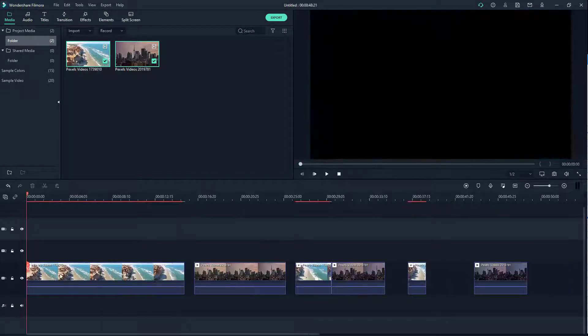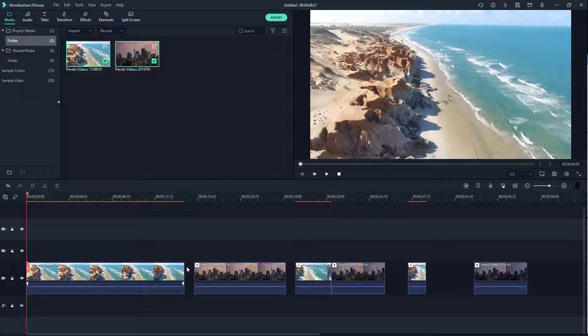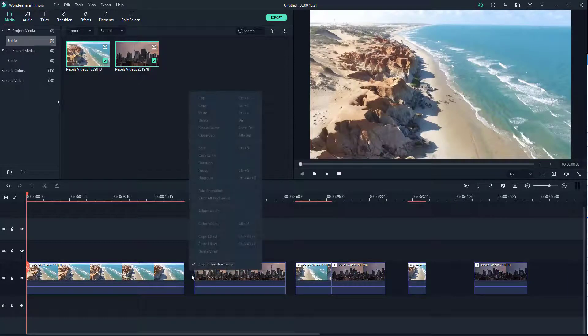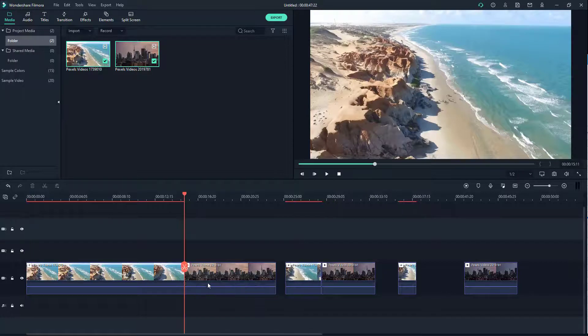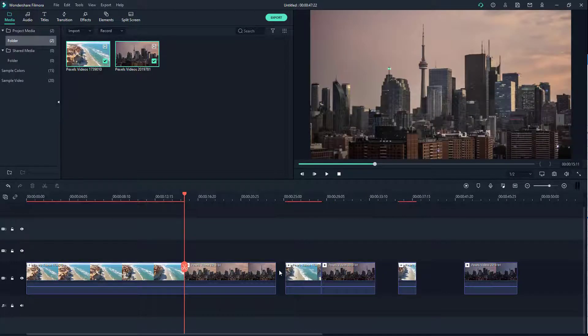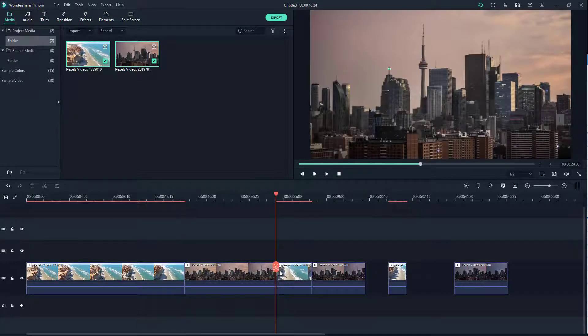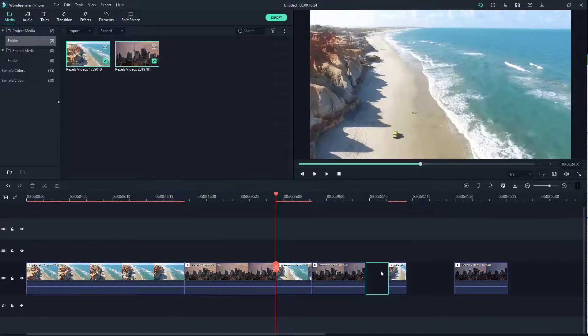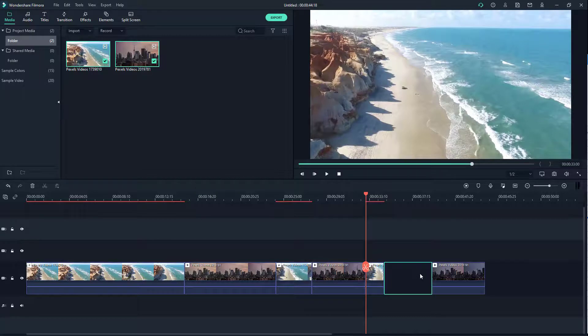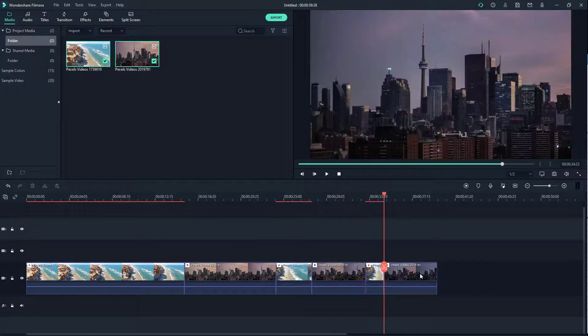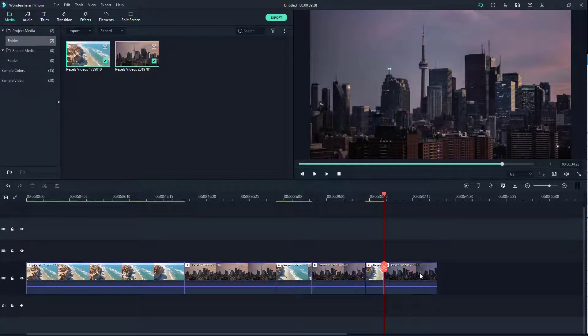Or you can right-click by selecting it and click on ripple delete. You can click on it delete, click on it delete, and then all of the gaps get deleted. That is how you can slide clips within clips and delete gaps inside of Filmora.